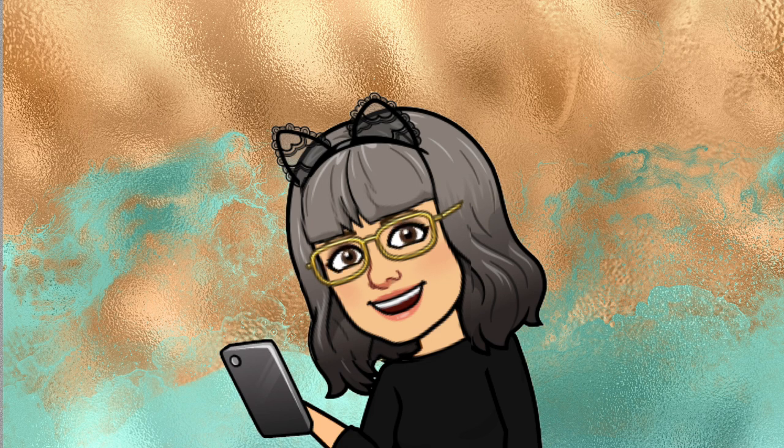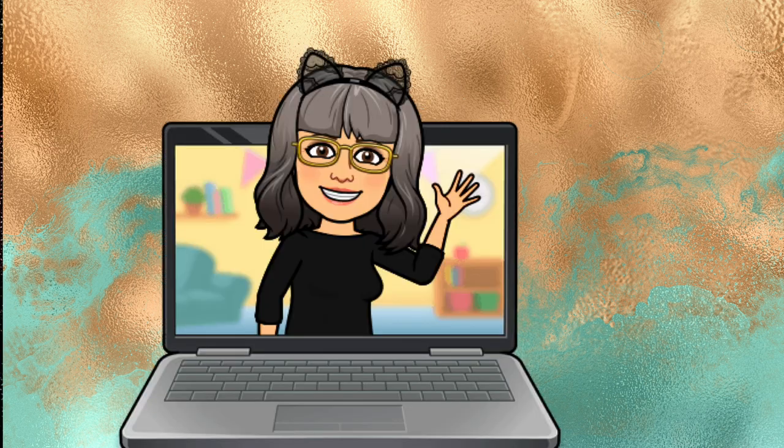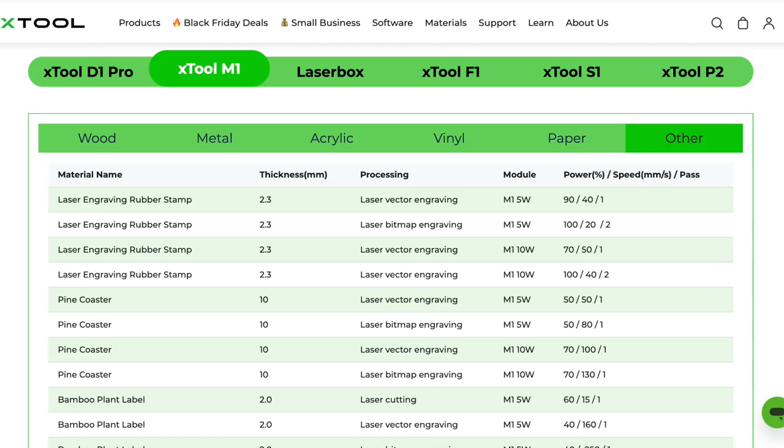So for my test grid and to help me know where to start I've looked up the material settings on XTools website and I found this. Now for some reason it's only shown that rubber stamp material is supported on the M1 machine but the M1 has a 10 watt laser and that is the same as the F1 so I think it's close enough for a starting point.